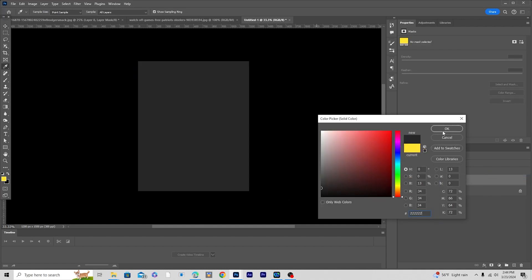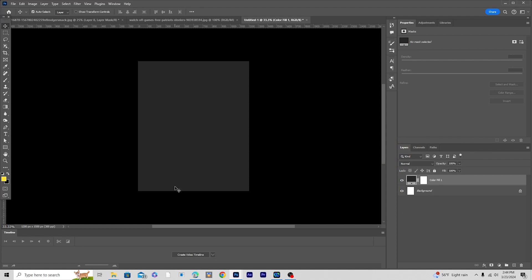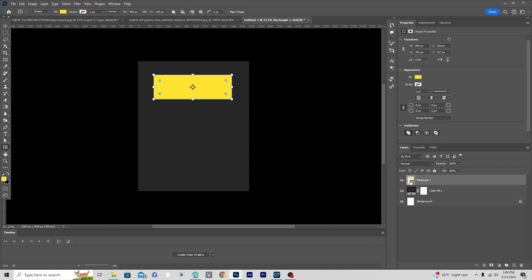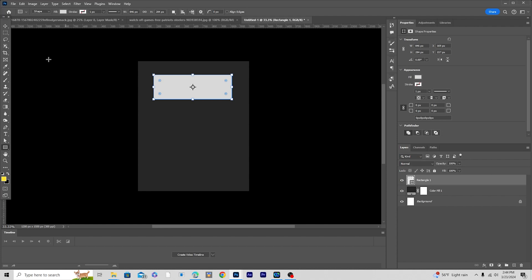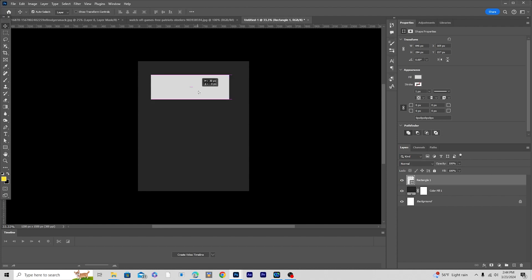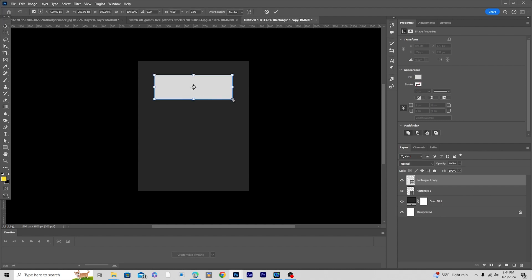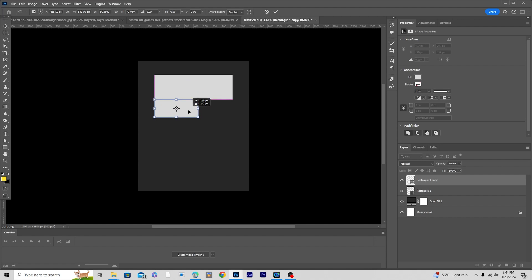First let's create some rectangles. I'll create one rectangle right over here and keep it a white color. Then let's make a copy — Ctrl+J, Ctrl+J — press Ctrl+T, make it a little smaller, squeeze in on one side, and keep it right over here.